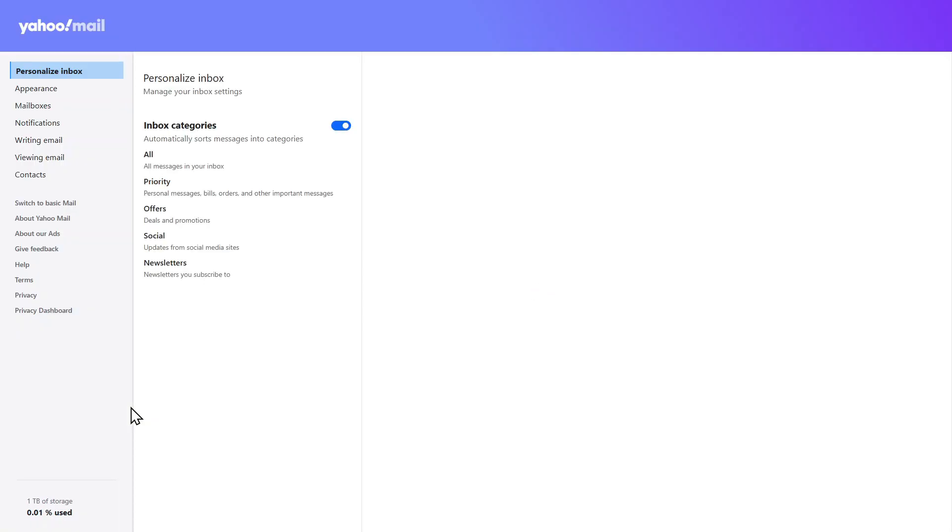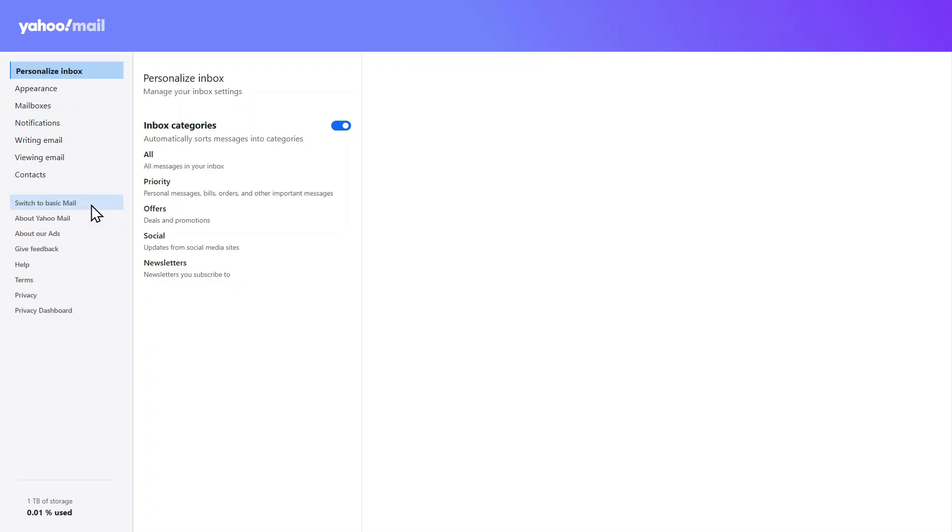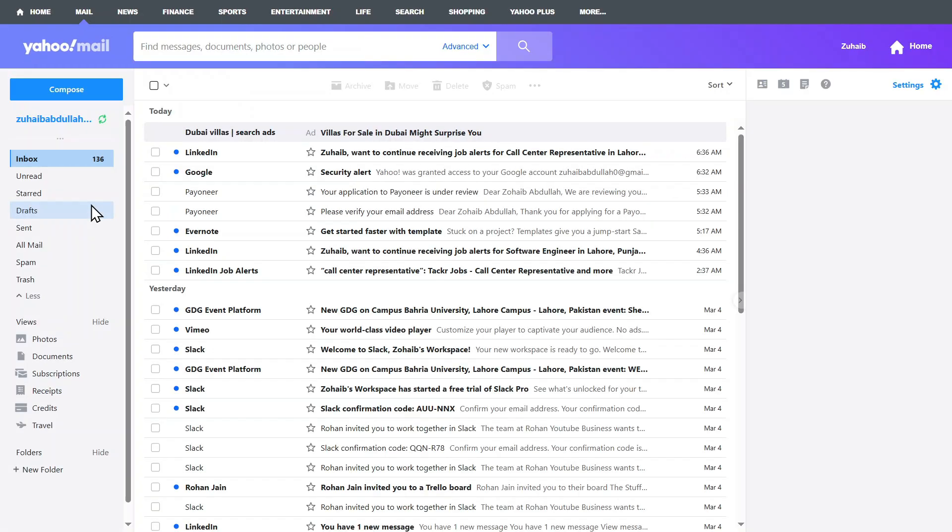On the left side of this page, you'll find an option that says Switch to Basic Mail. This is exactly what we need. Click on that, and in just a second, your Yahoo Mail will switch back to the classic view.